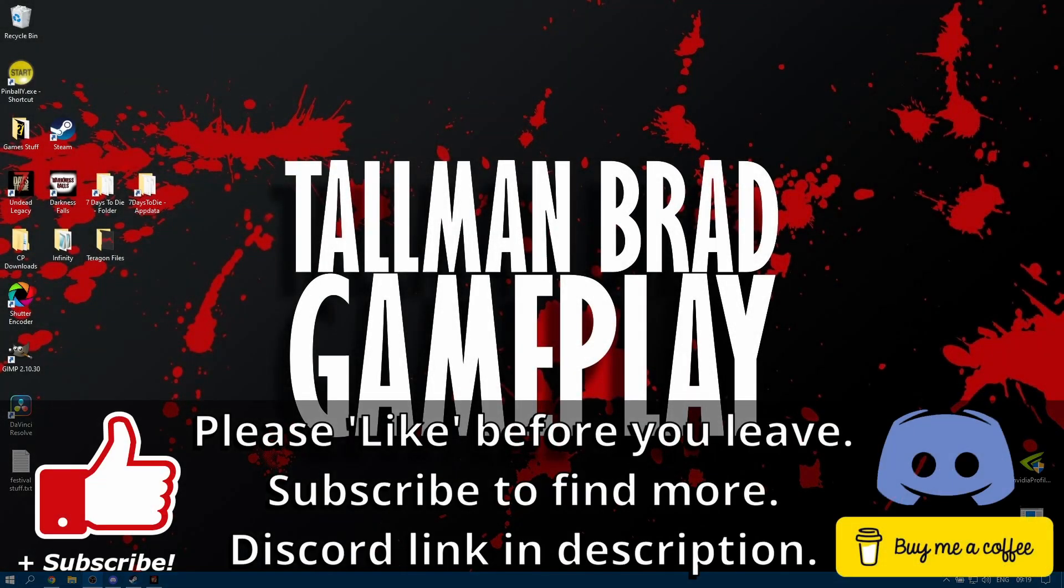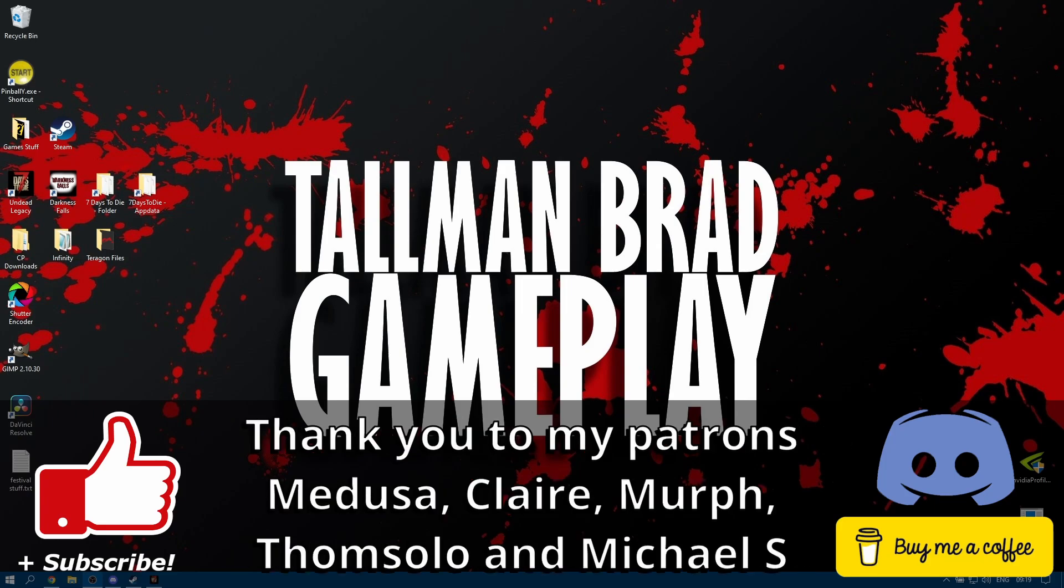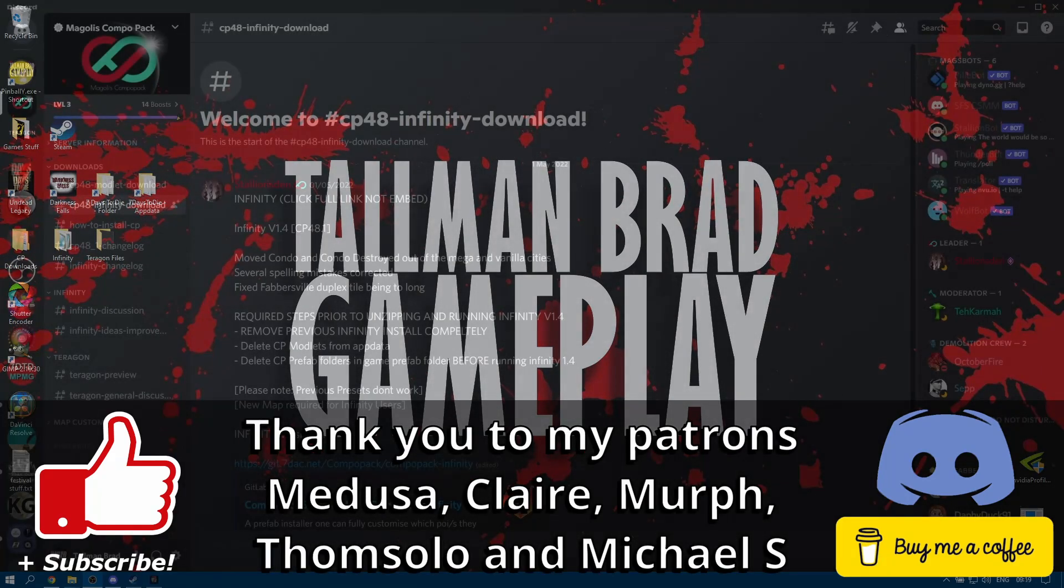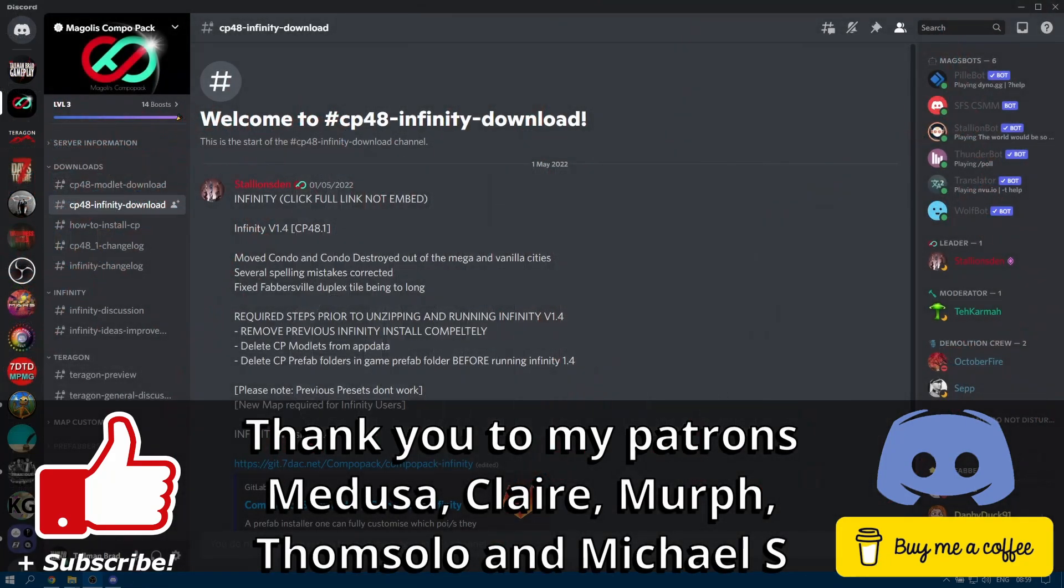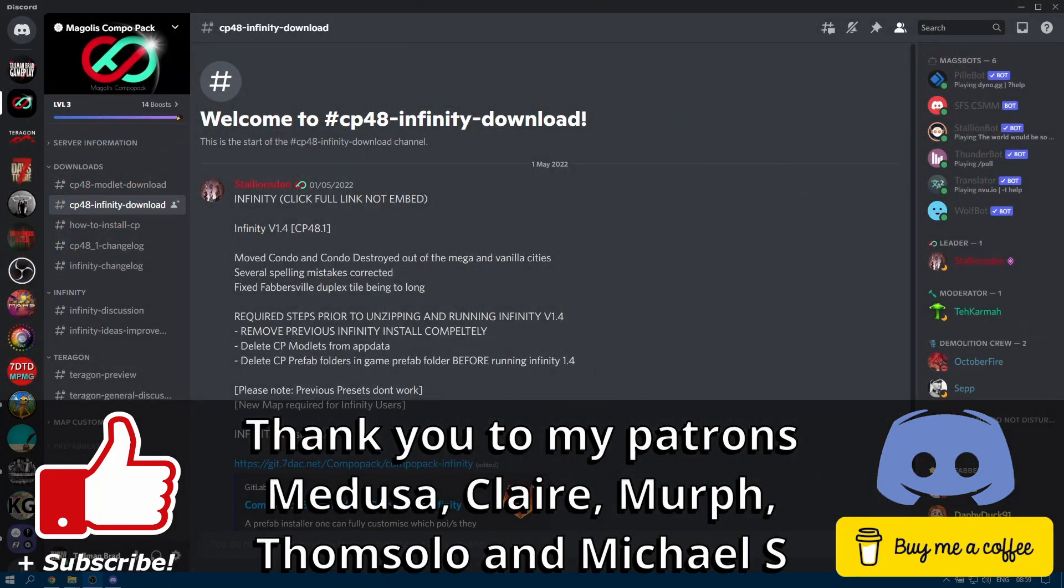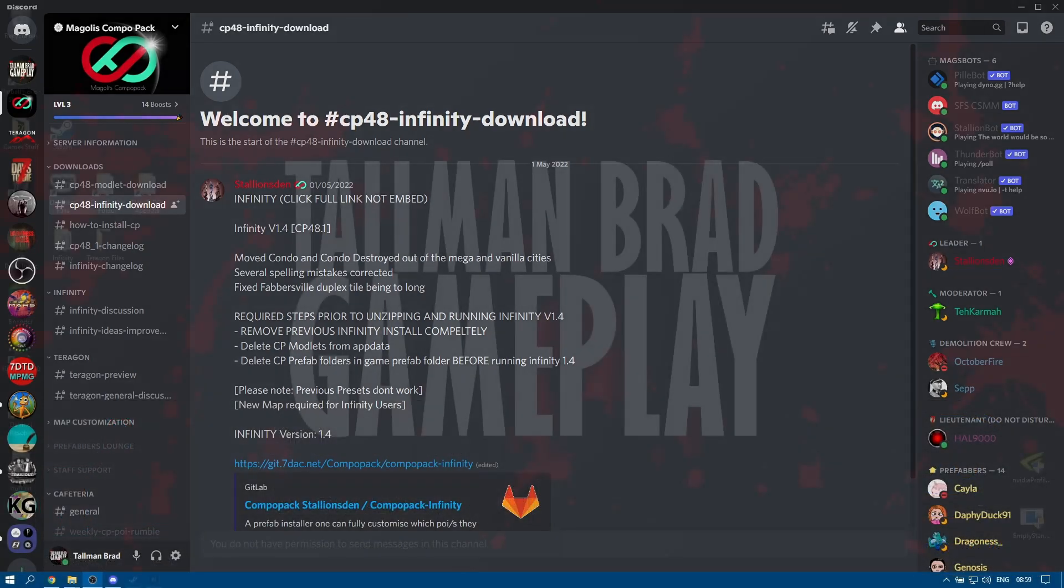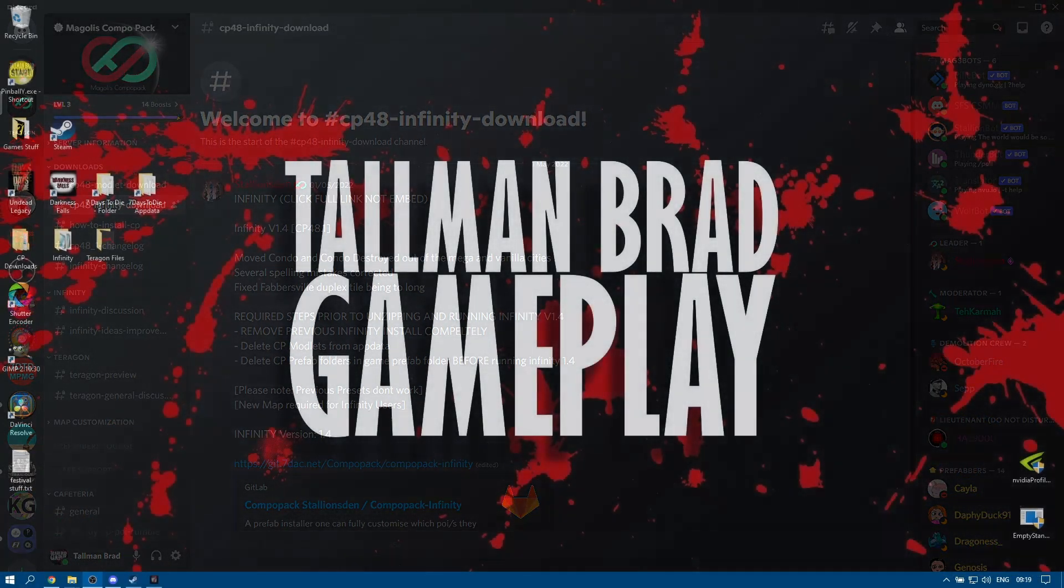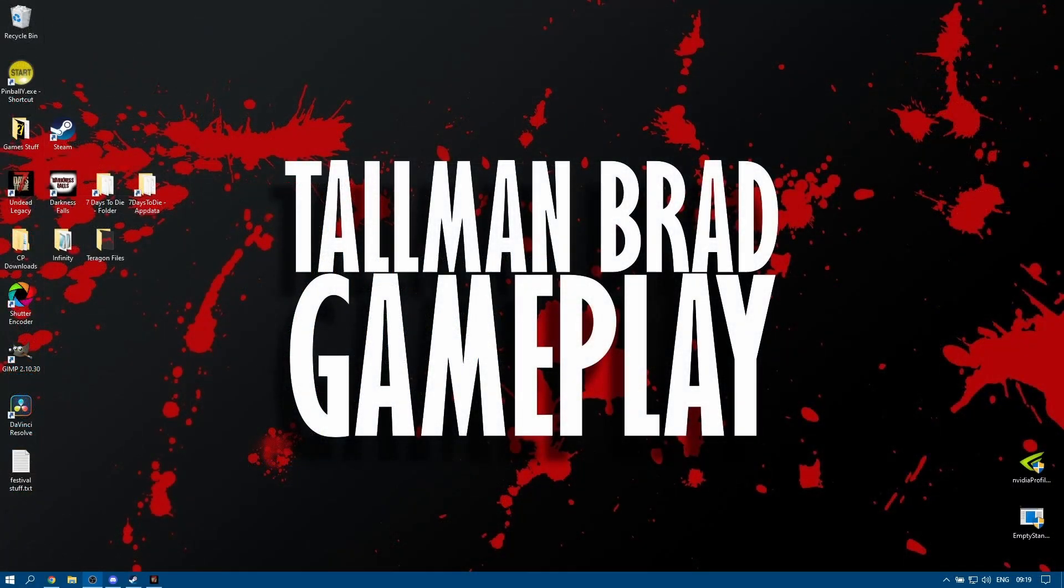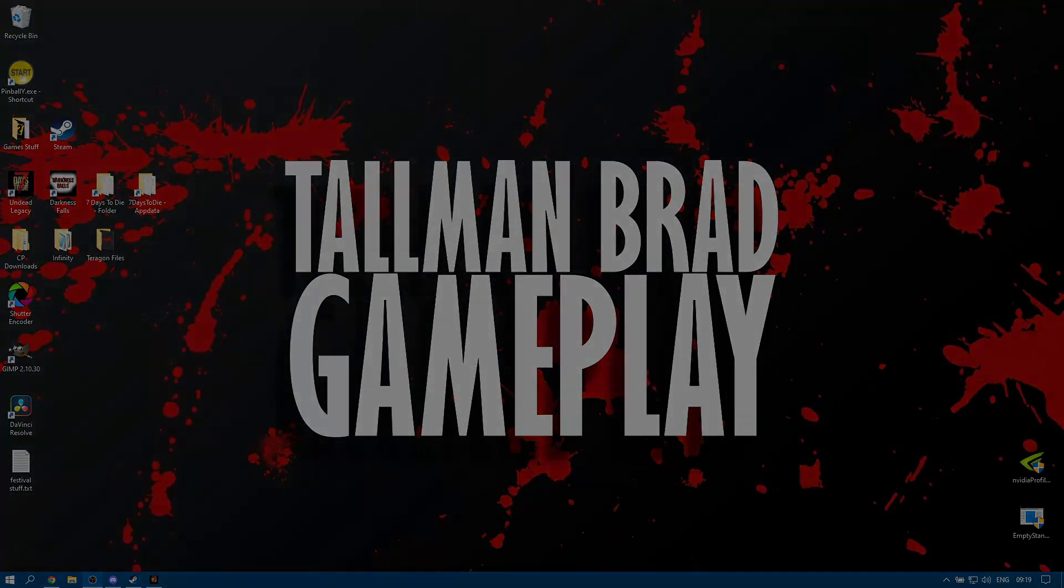Please give the video a like if you found it useful and if you have any questions feel free to ask in the comments below, but I would recommend that you join the Magoli's Compo Pack Discord where you will most likely get better help. Thanks very much for watching and I'll see you soon with some more. Bye bye.